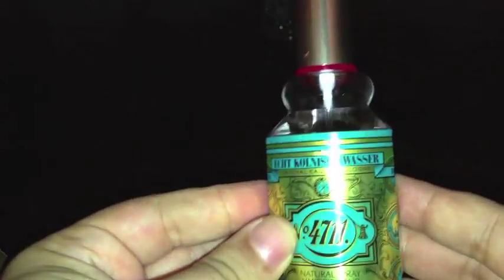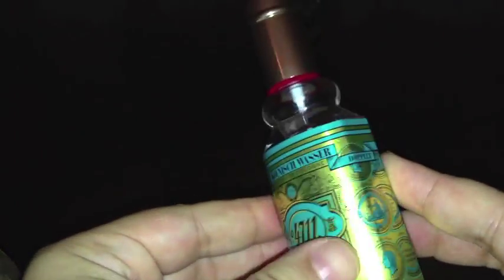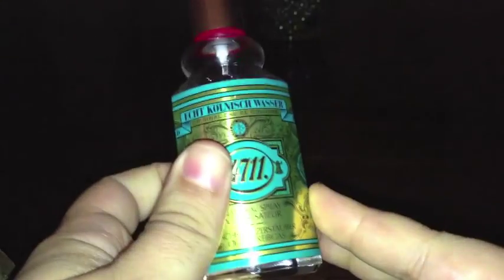4711, another alternative to Neroli Portofino if you don't want to pay $210 for a fleeting citrus fragrance. This one I think is $10. I like Bergamotto Marino better than 4711, but 4711 is still a pretty damn good fragrance.